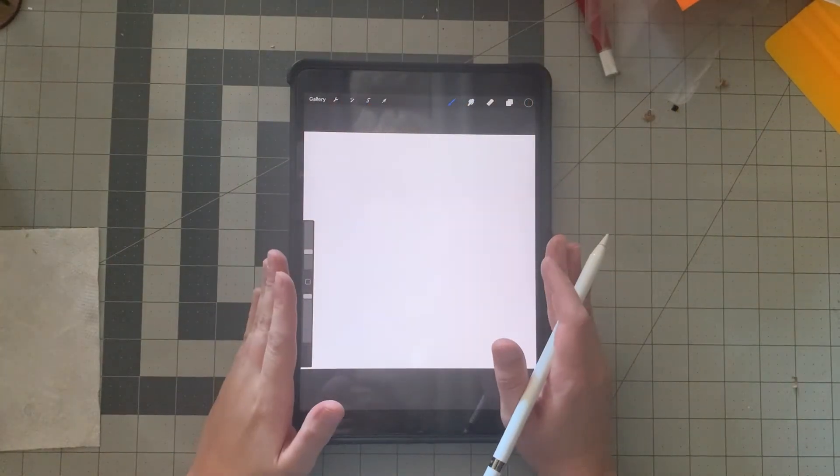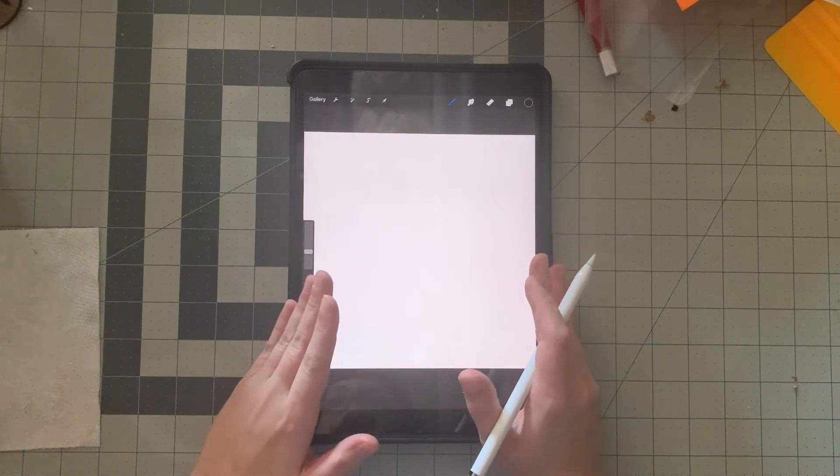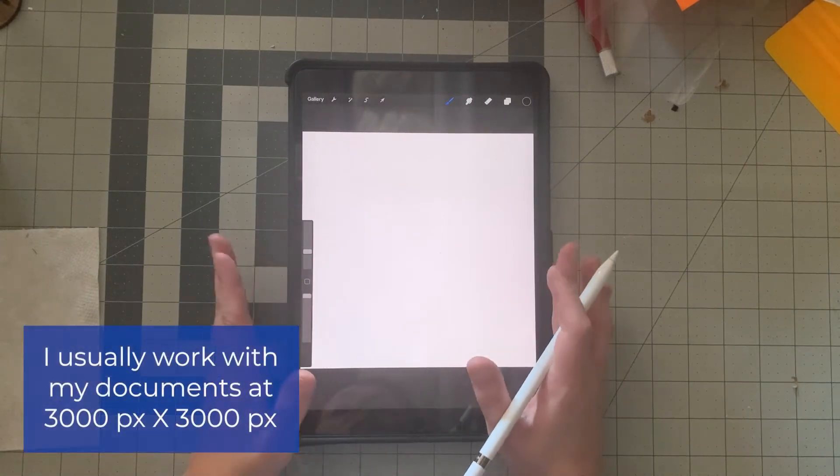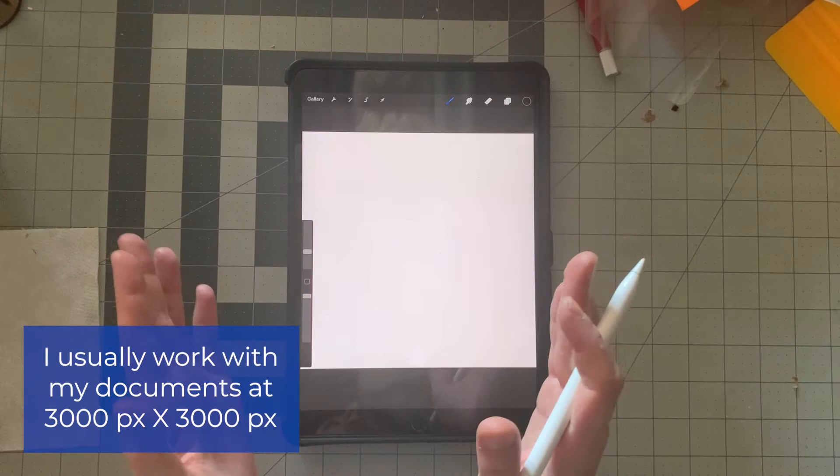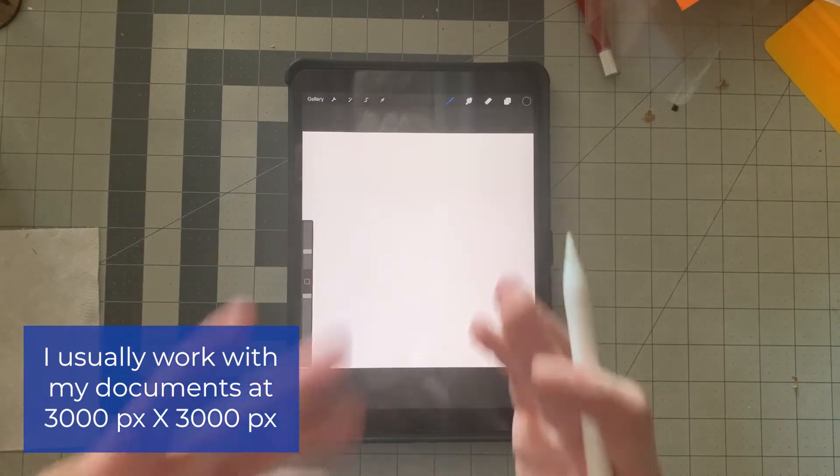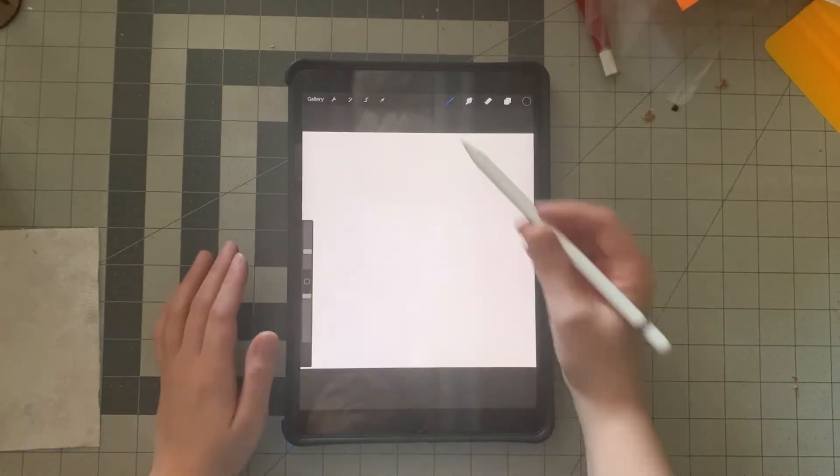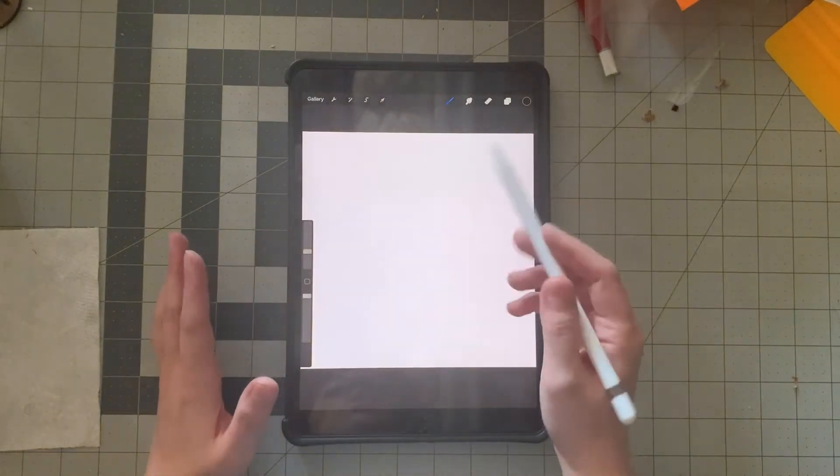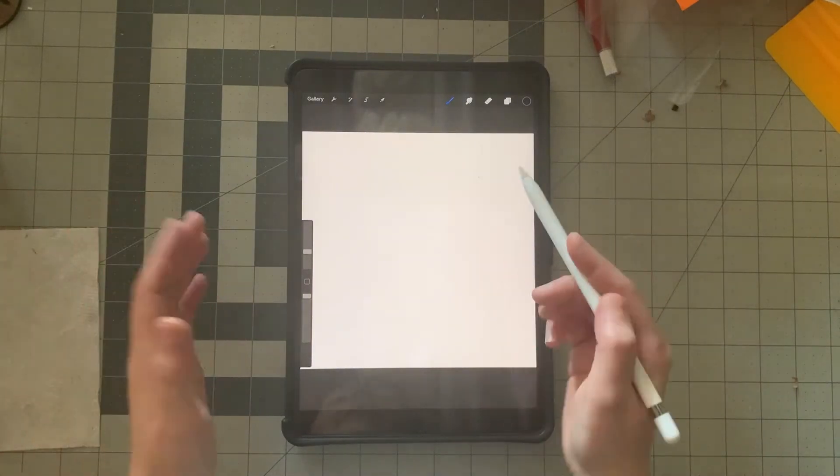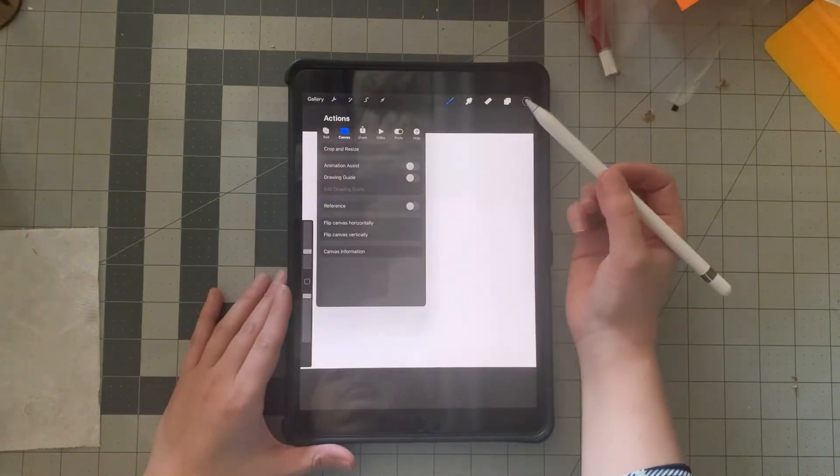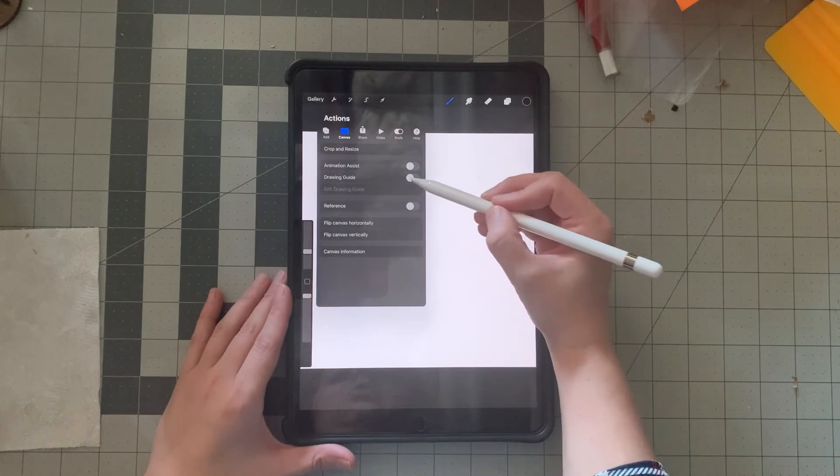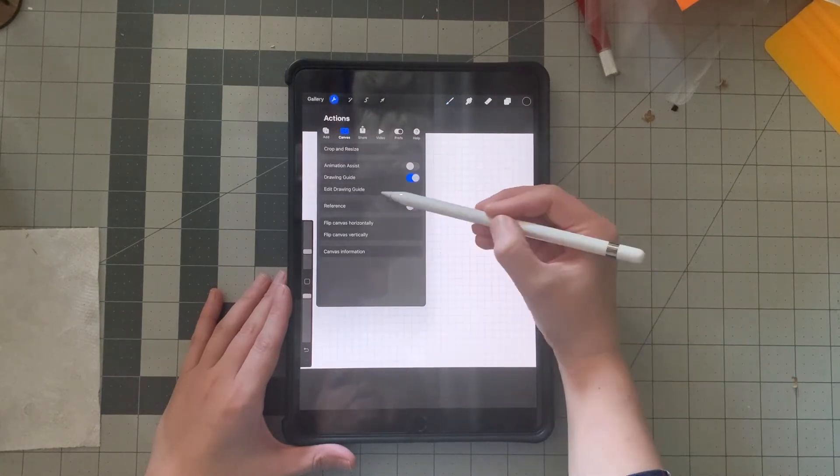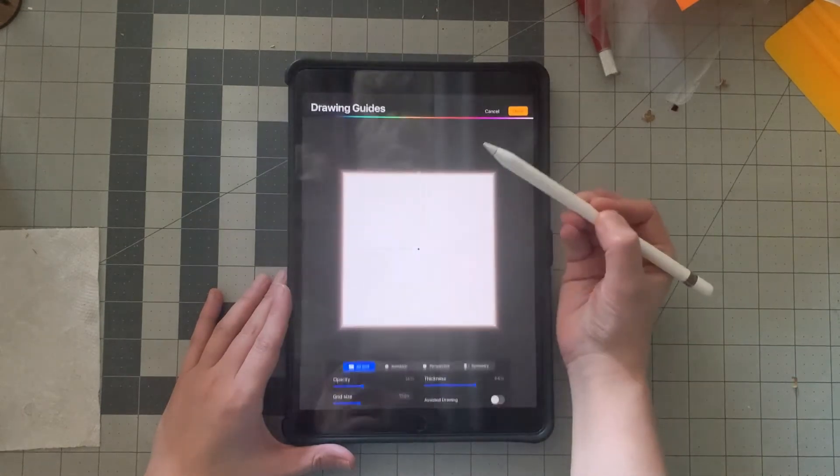So I have my new document created in Procreate. It's about 3,000 pixels by 3,000 pixels. This is just the size that I prefer working with, you can choose whatever you prefer. We're going to be working with the symmetry tool today. If you come up here, you see where it says drawing guide. If you enable this, you have an option to edit. You click edit.